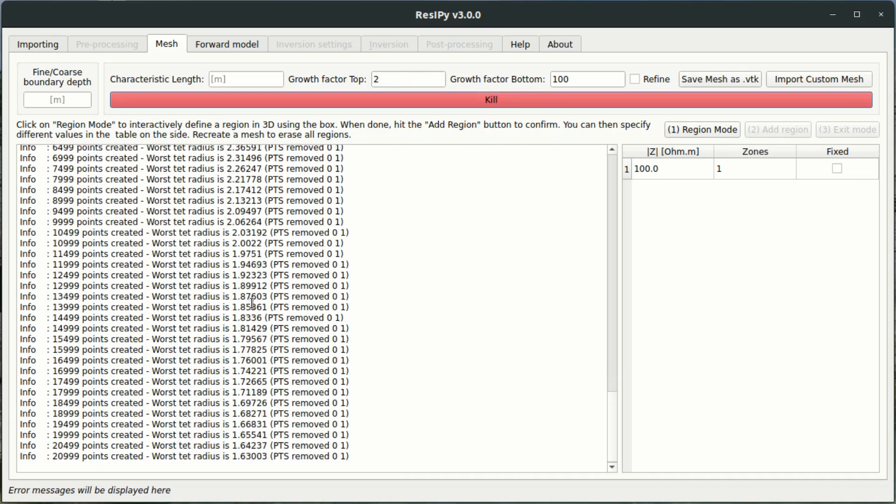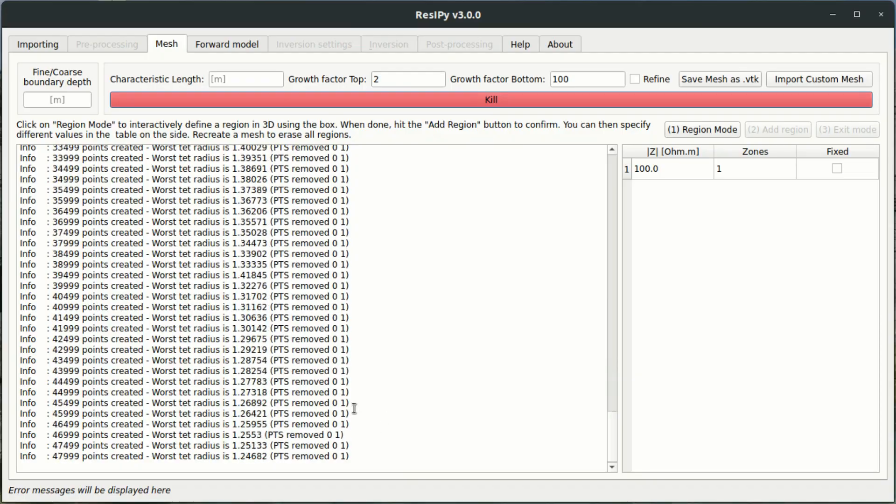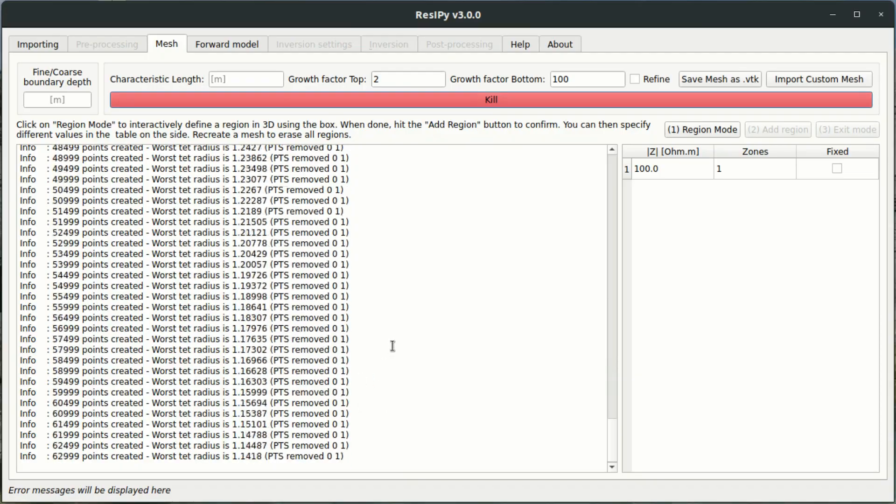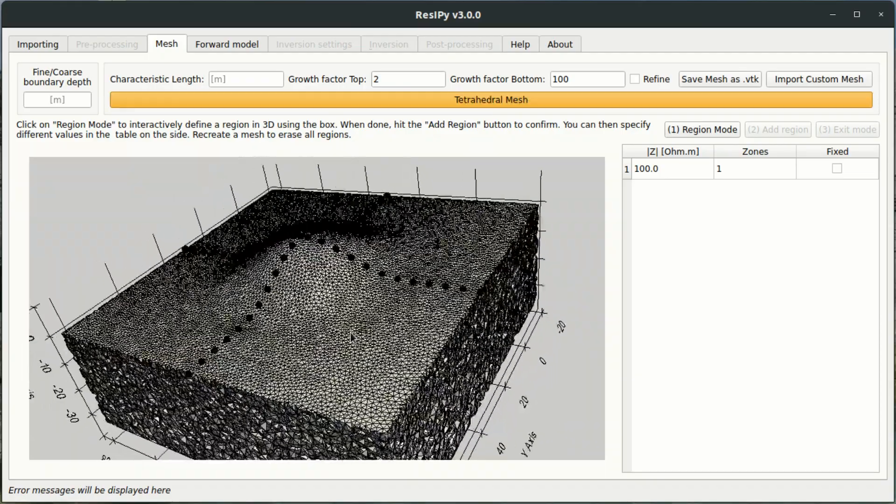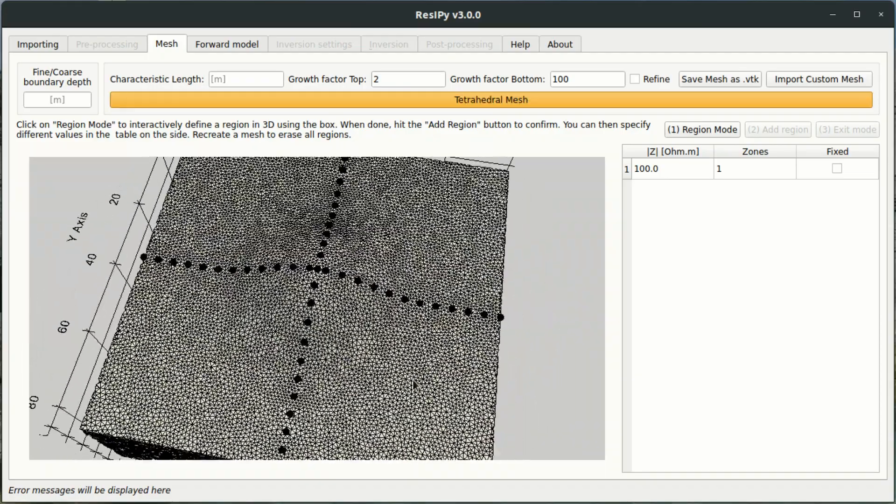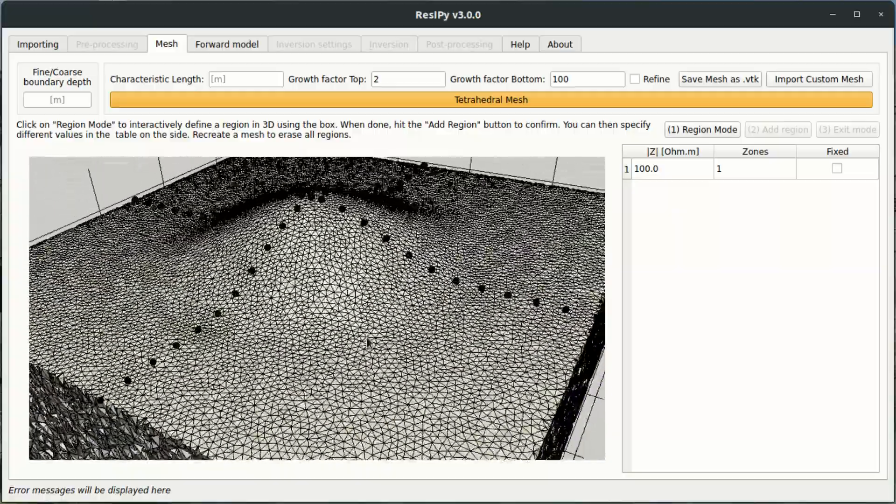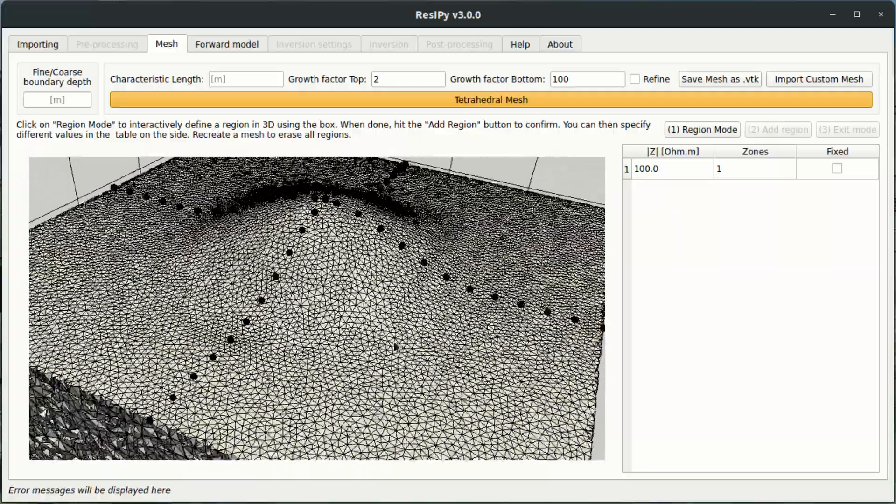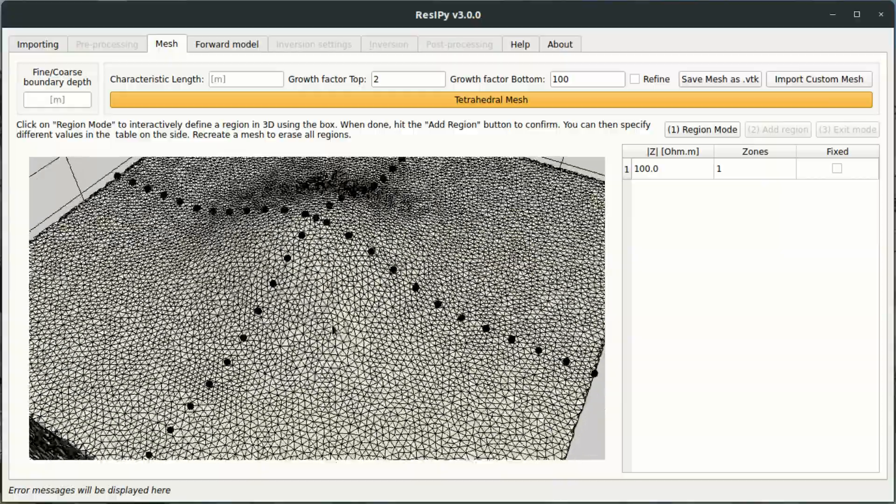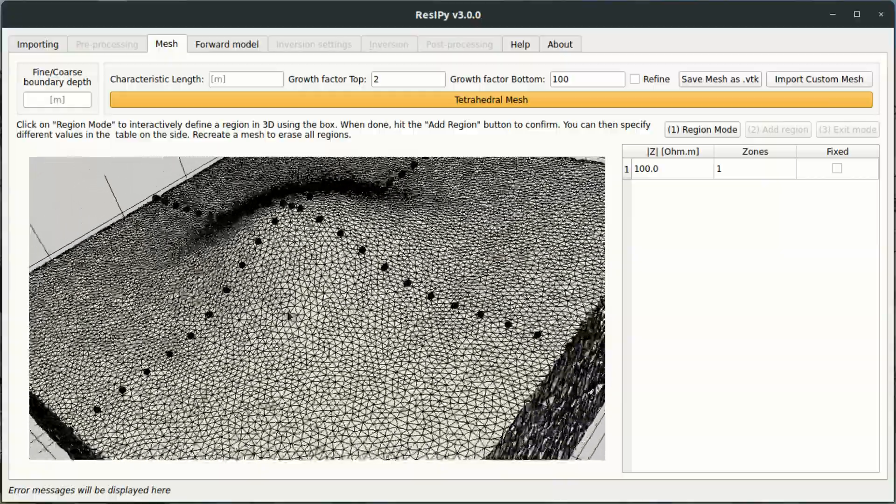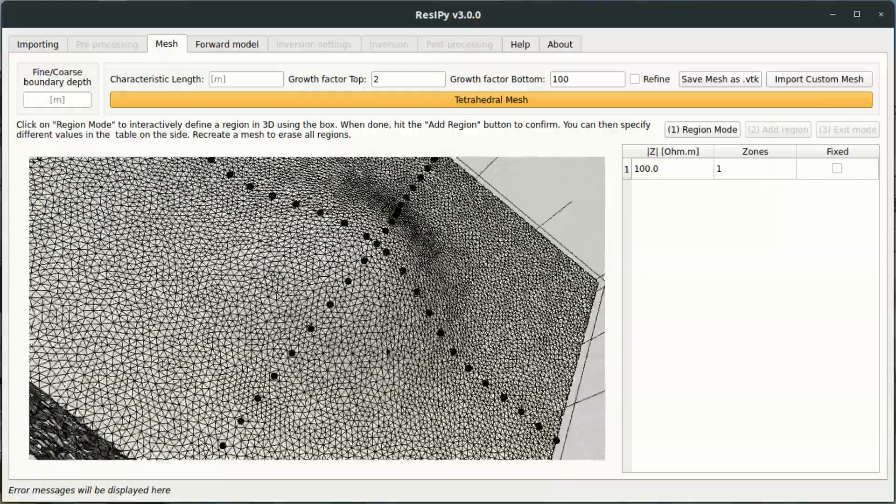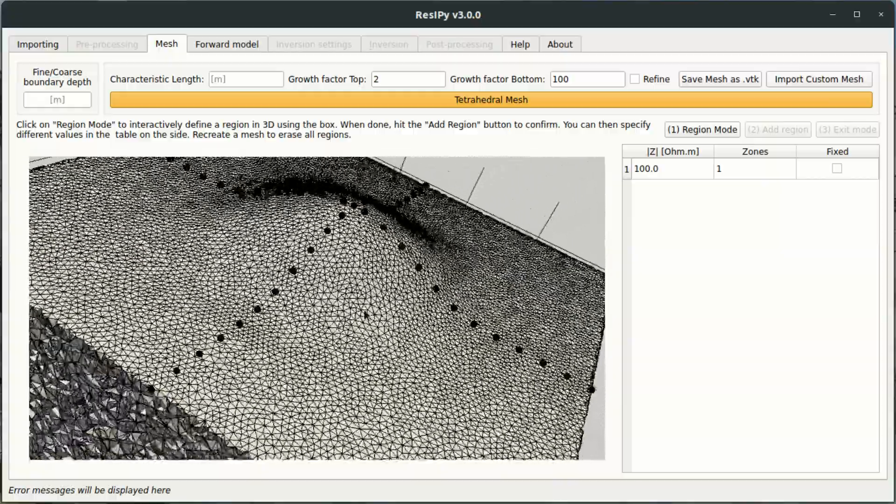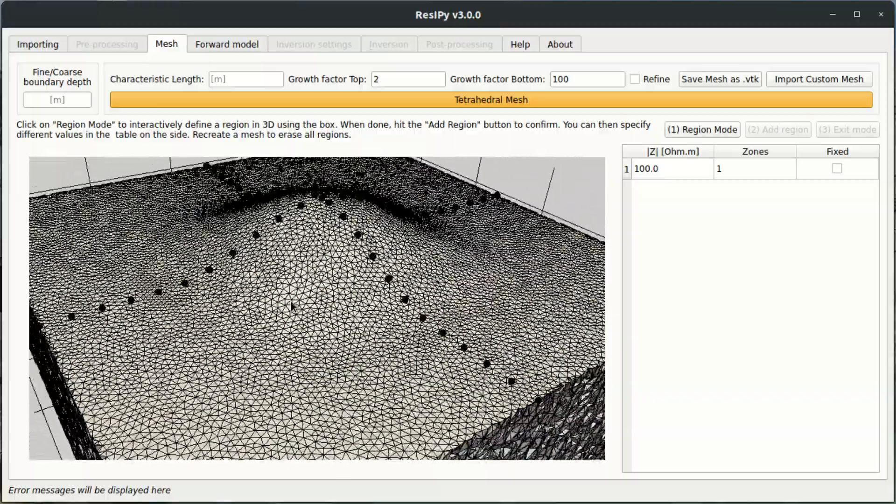And again we give that a second to create a 3D inversion mesh for us. Alright, so now we have a 3D mesh with a smooth topographic surface. So the topography has been more accurately represented in this modeling mesh than it was previously.